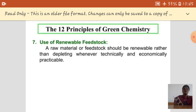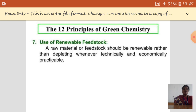The seventh basic principle is the use of renewable feedstock. Every time we buy a new thing, it is a higher cost. Instead of that, if we use raw material feedstock that is renewable, that is very helpful for us.